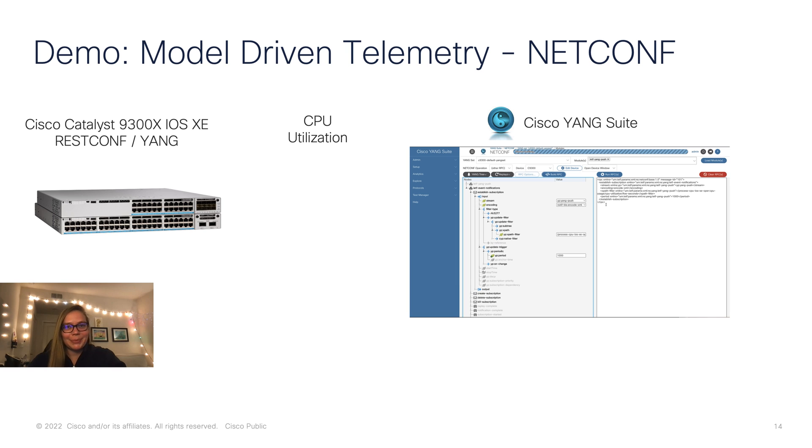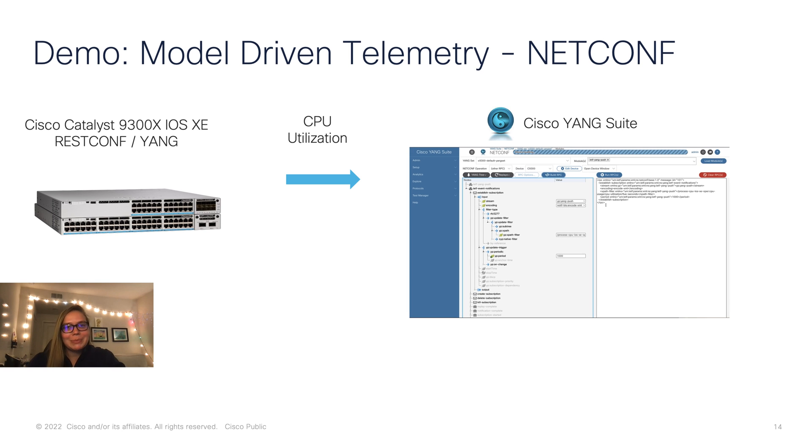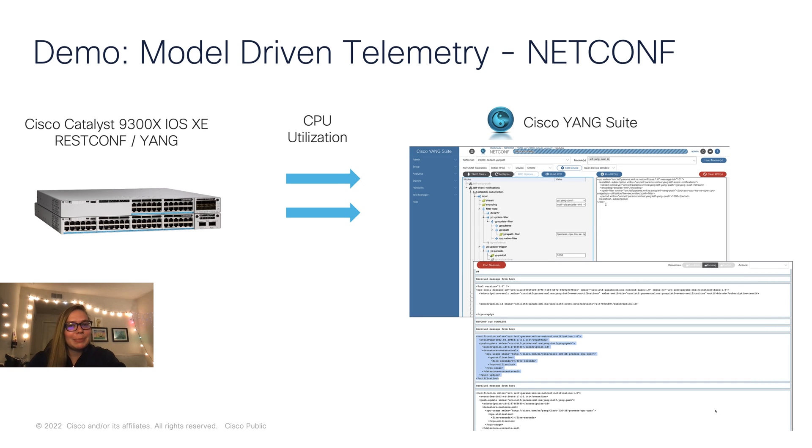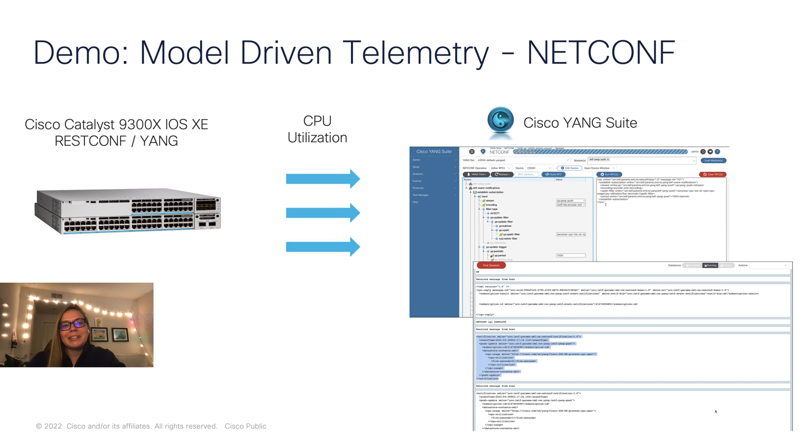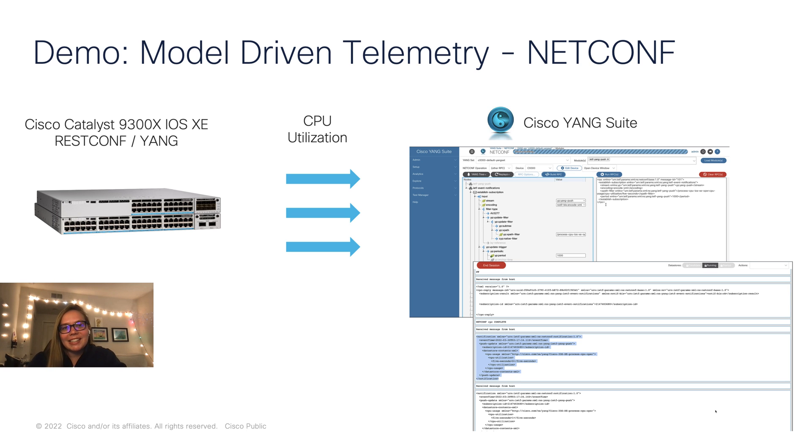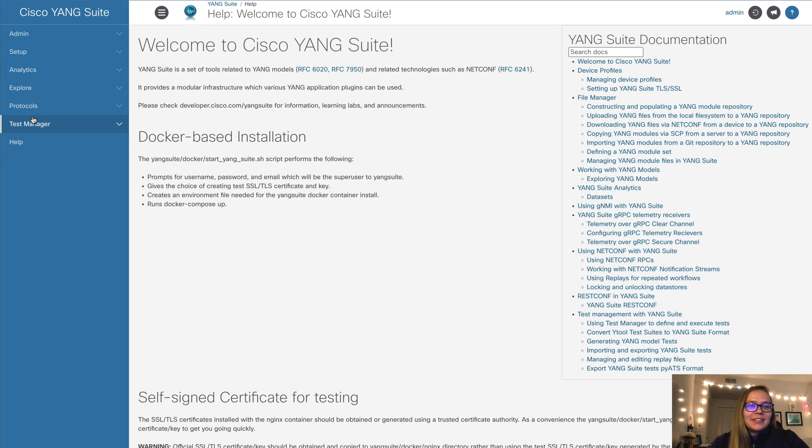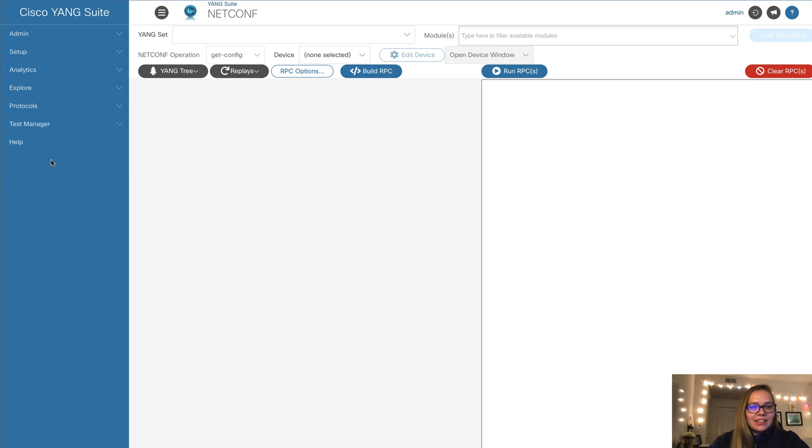In today's example, we'll set up periodic streaming telemetry with NetConf. Specifically, we'll be covering CPU utilization, and we'll be receiving that data from our 9300 device every 10 seconds. Great, so here we are in Yang Suite, and now we're ready for our demo.